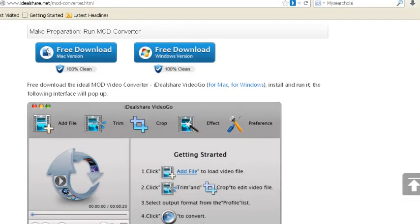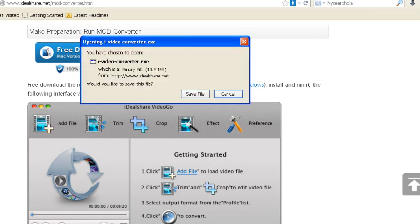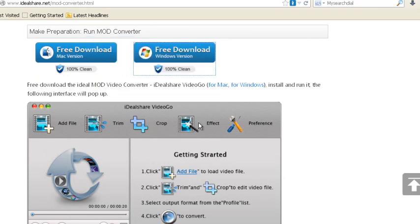Make preparation: Run MOD Converter. Free download the ideal MOD video converter, iDealshare VideoGo. Install and run it. The following interface will pop up.